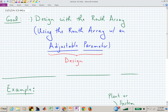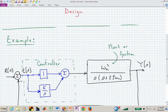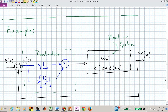Welcome back to ECE 441A 541A. This short session is called Design with the Routh Array, or using the Routh Array with an adjustable parameter. The adjustable parameter allows us the opportunity to do some design, which is what everybody likes to start doing at this point in the course.